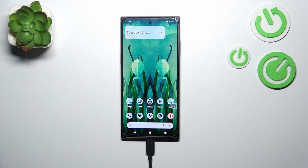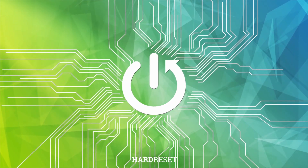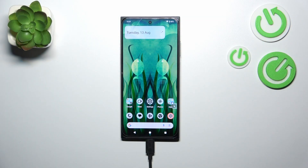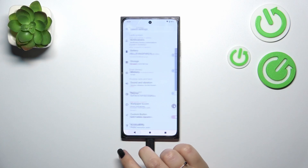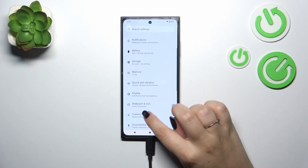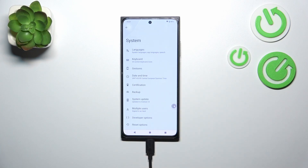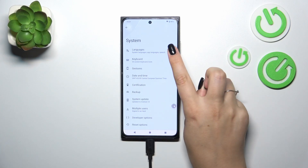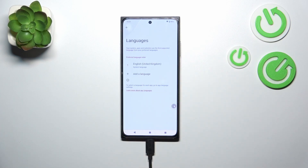Hi everyone. In front of me I've got HMD Skyline, and let me show you how to change the system language on this device. So let's start with opening the settings. Here in this general list we have to scroll down to the very bottom to find the System option. Then let's tap on Languages at the top and tap on System Languages.